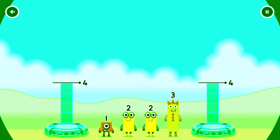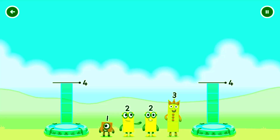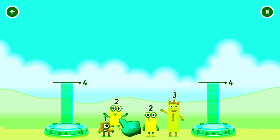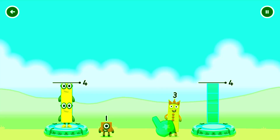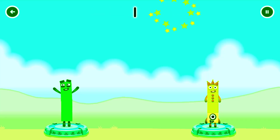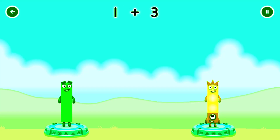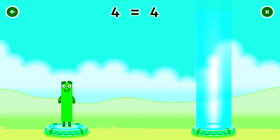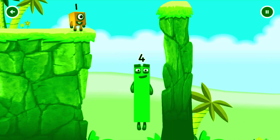Tap here! Share the number blocks evenly to make 2 groups of 4. Drag the number blocks onto both sides until they have the same number of blocks. You got it! 2 plus 2 equals 4. 1 plus 3 equals 4. 4 equals 4. I am 4. Have we met before? Good job!